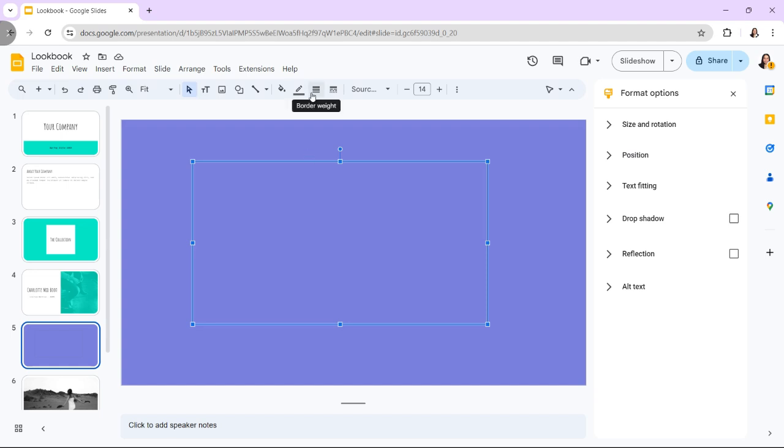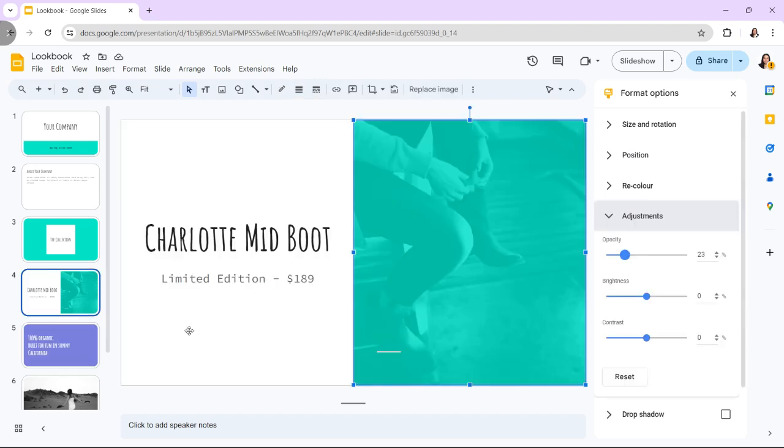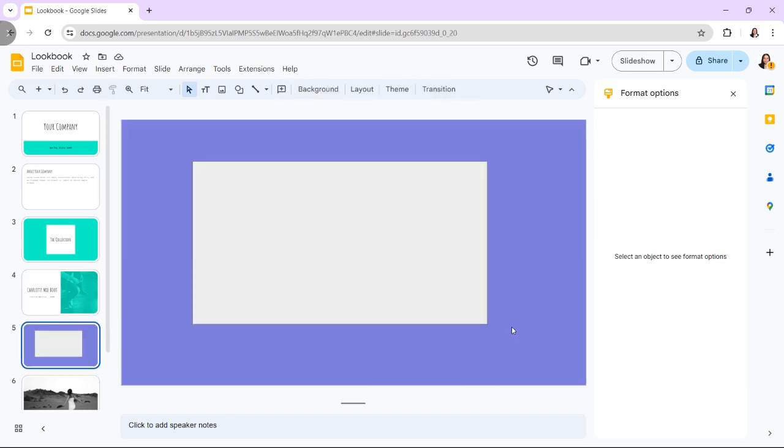By changing image opacity in Google Slides, you first must insert an image in Google Slides and follow the steps.